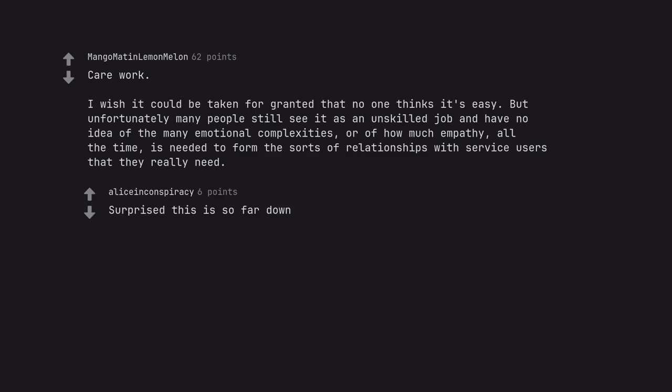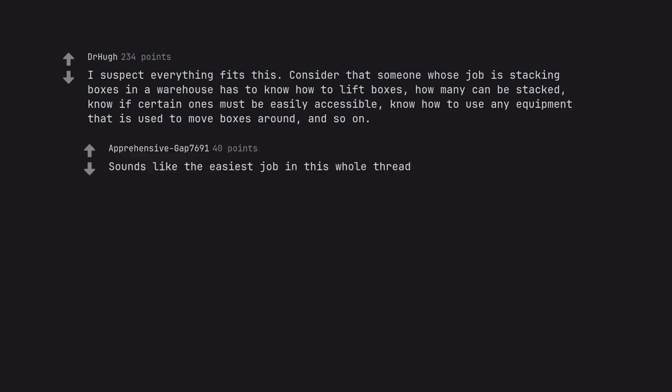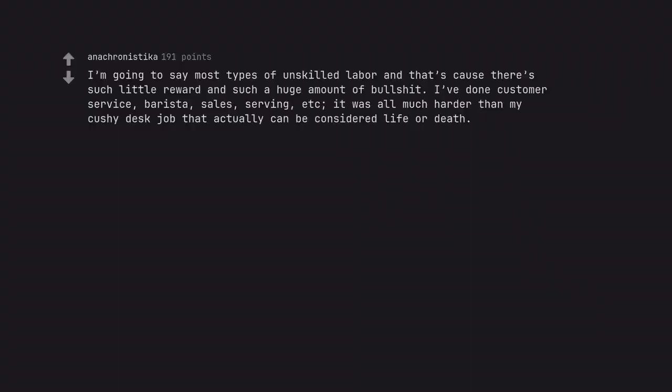I suspect everything fits this. Consider that someone whose job is stacking boxes in a warehouse has to know how to lift boxes, how many can be stacked, know if certain ones must be easily accessible, know how to use any equipment that is used to move boxes around, and so on. Sounds like the easiest job in this whole thread.